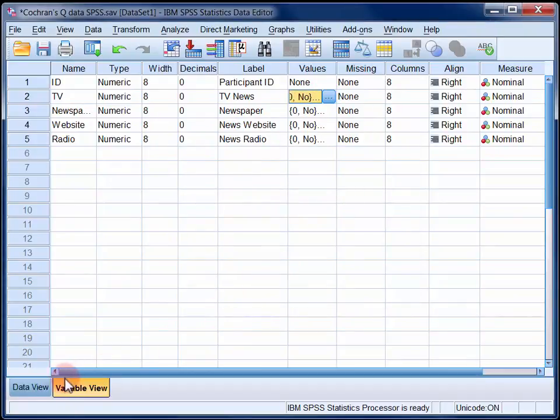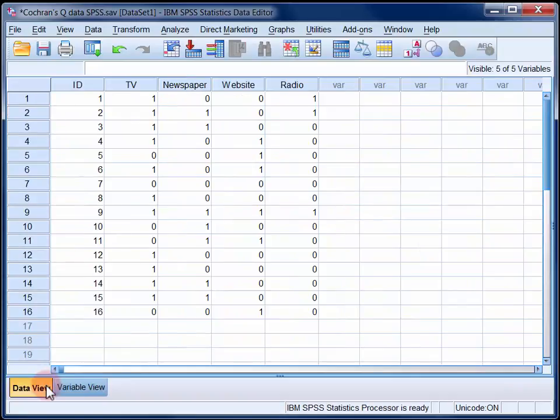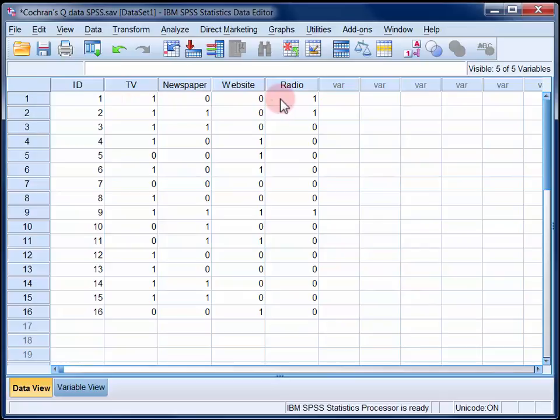Now if we swap to the data view, I can see that participant number one consumed television news and also radio news in the 24 hours prior to being polled, whereas participant two consumed TV news, newspapers and radio and so on.